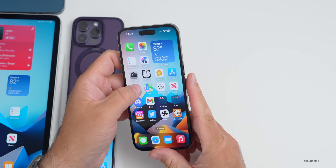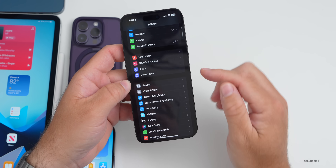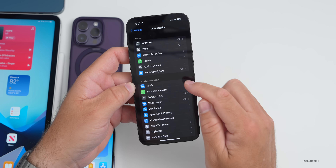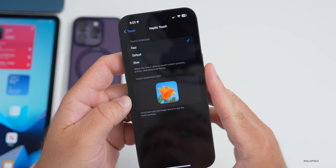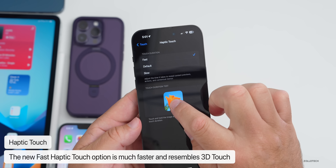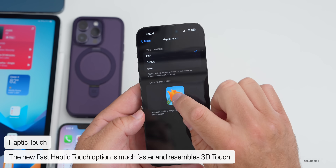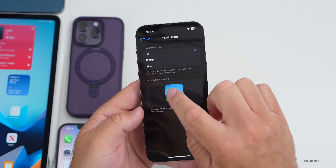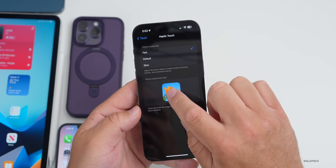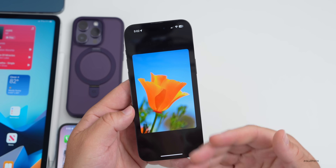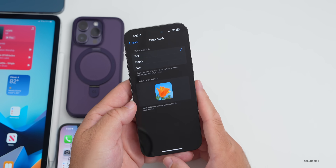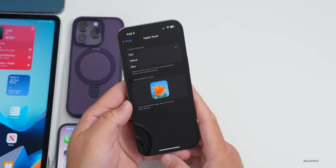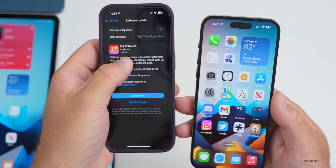Another refinement is haptic touch. Go to Settings → Accessibility → Touch → Haptic Touch. There's a new option: switching to 'Fast' makes it feel very similar to 3D Touch — super responsive where 'Default' was slower. It interacts as you touch it and fully opens when you press a bit more. This is much better and basically a great replacement for not having 3D Touch anymore.